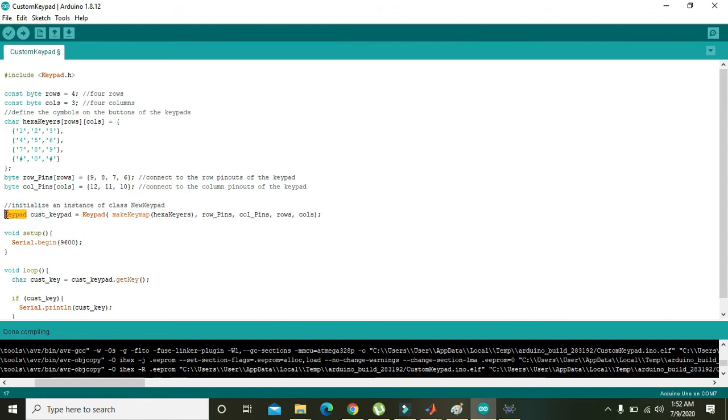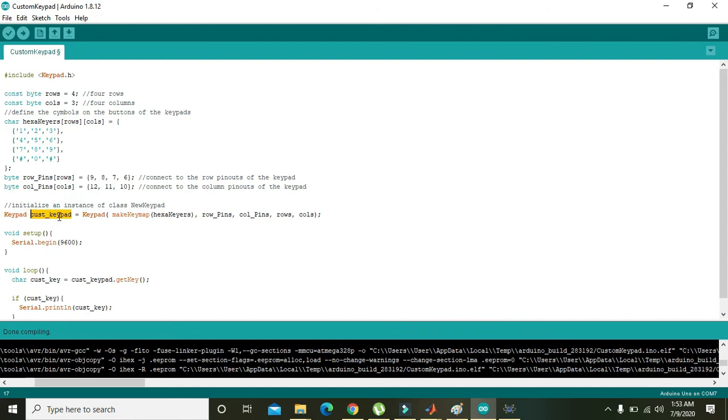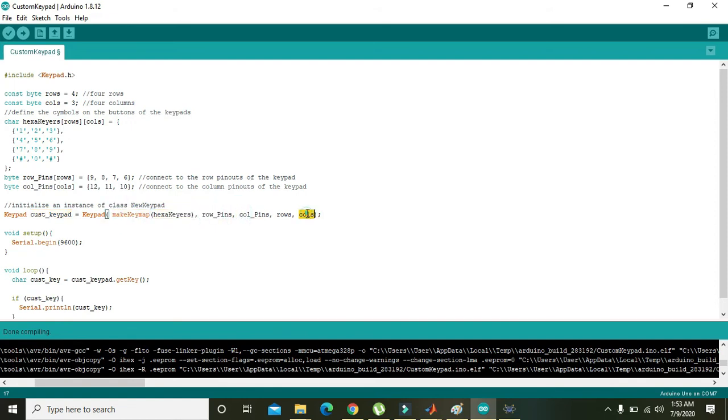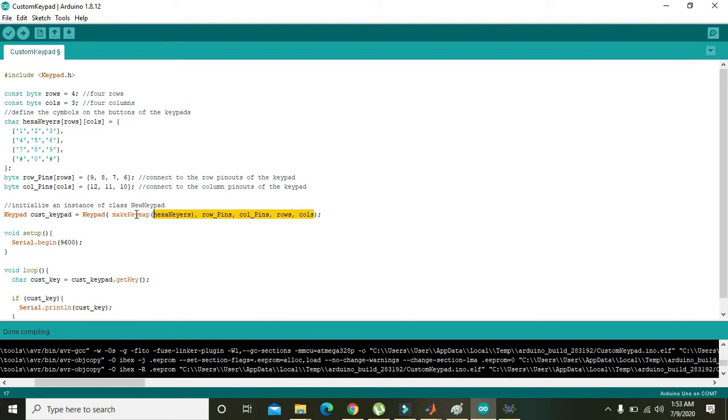This is actually a built-in function of the keypad.h library. It has one variable, cust_keypad, which we have written on our own choice. Then make keymap with hexaKeyres, row pins, column pins, rows and columns. So all these variables must go within this function, and then this function keypad must give a key to the cust_keypad.